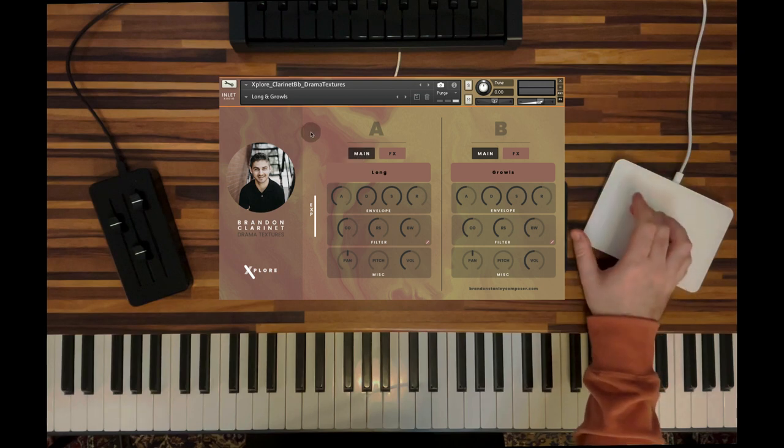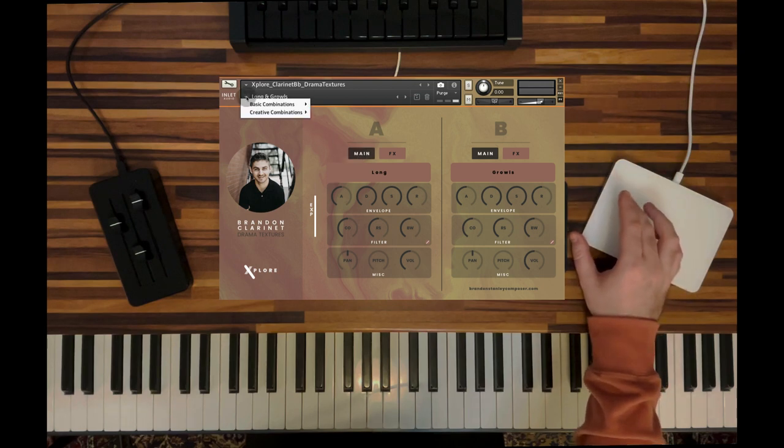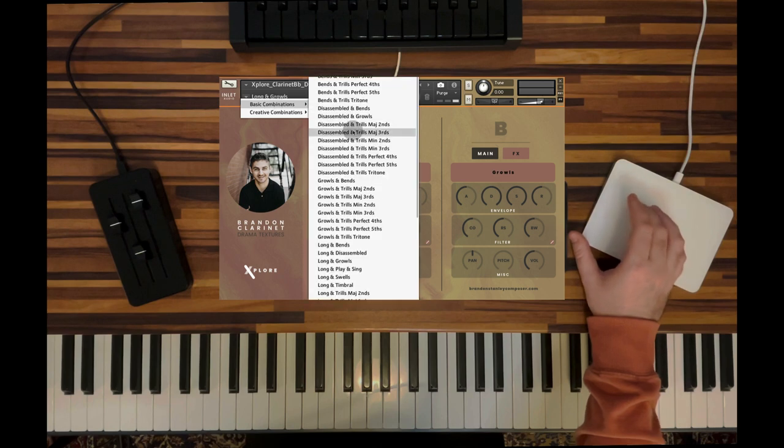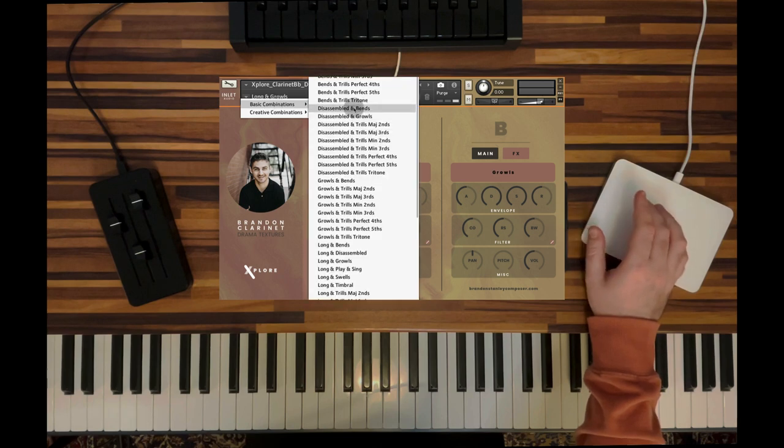Let's listen to another preset. Let's choose another basic combination. Let's go into the disassembled and bends articulation.